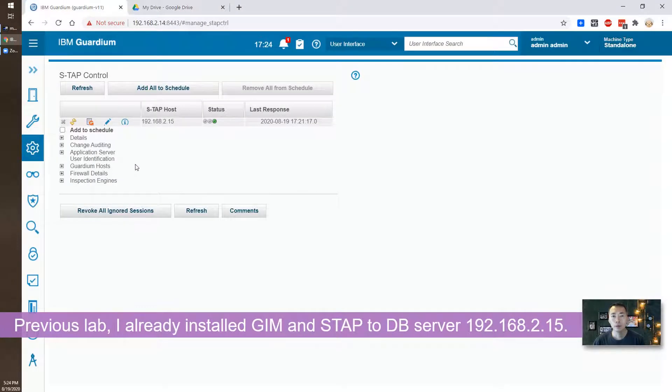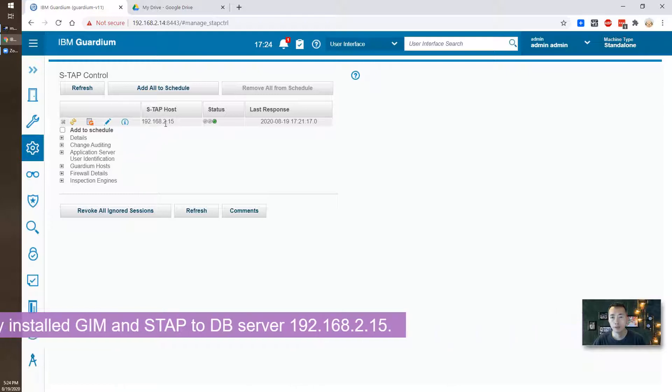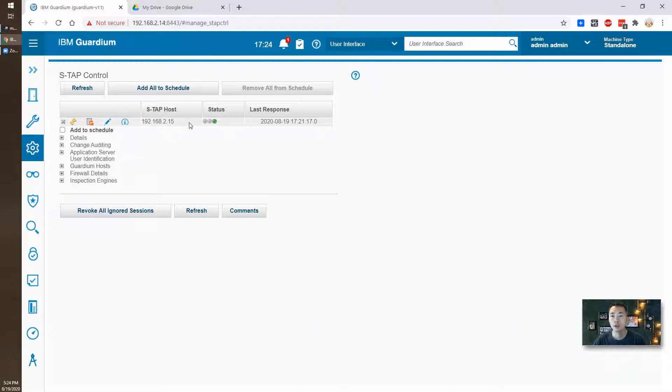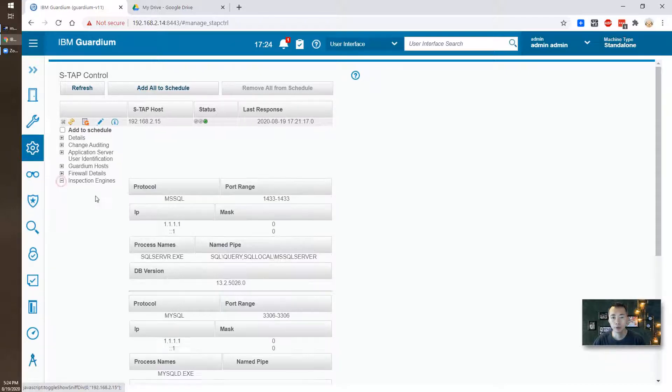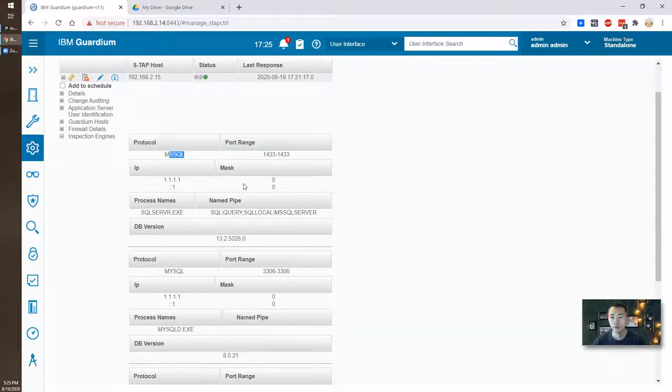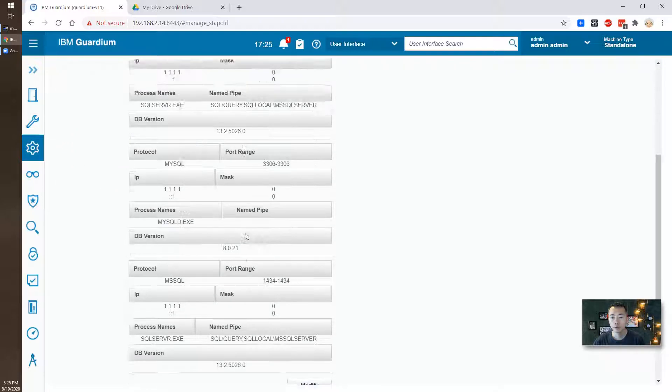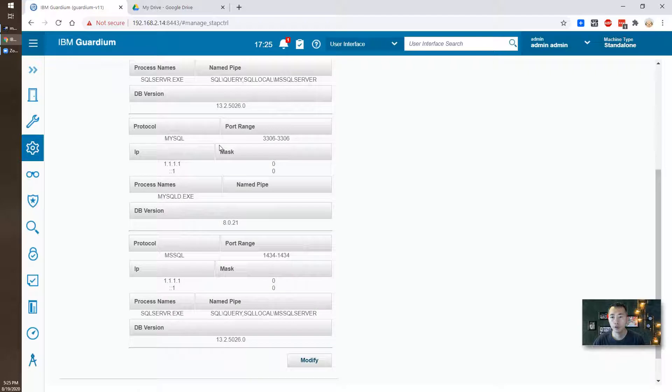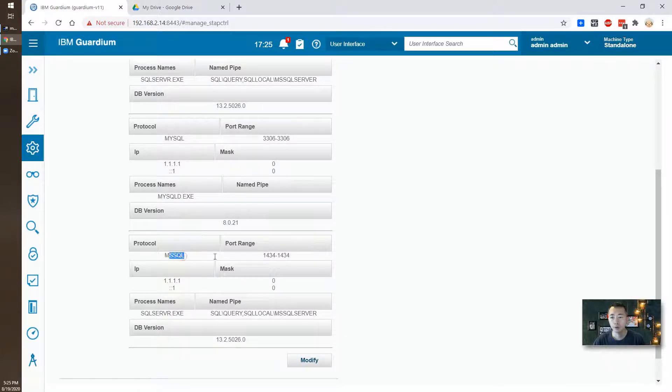In the IBM Guardian web query you can see the S-TAB has been installed on our database server. This inspection engine has found out the MSSQL database 1433 port, MySQL on 3306 port, and MSSQL on 1434 port.